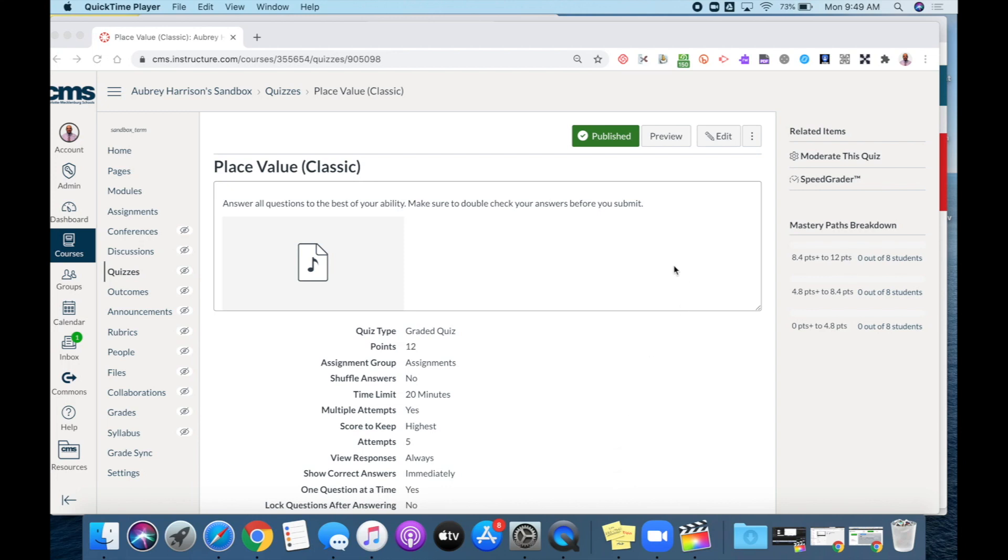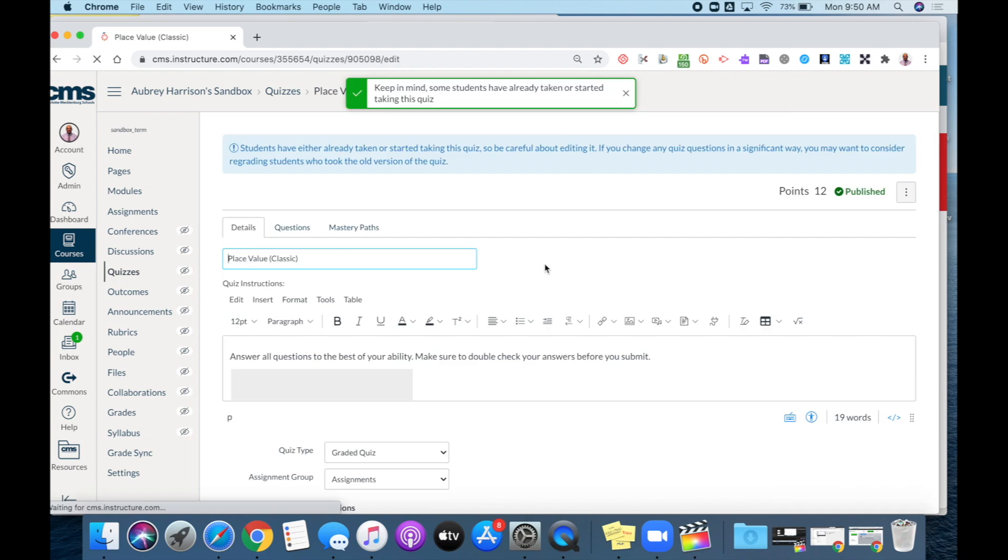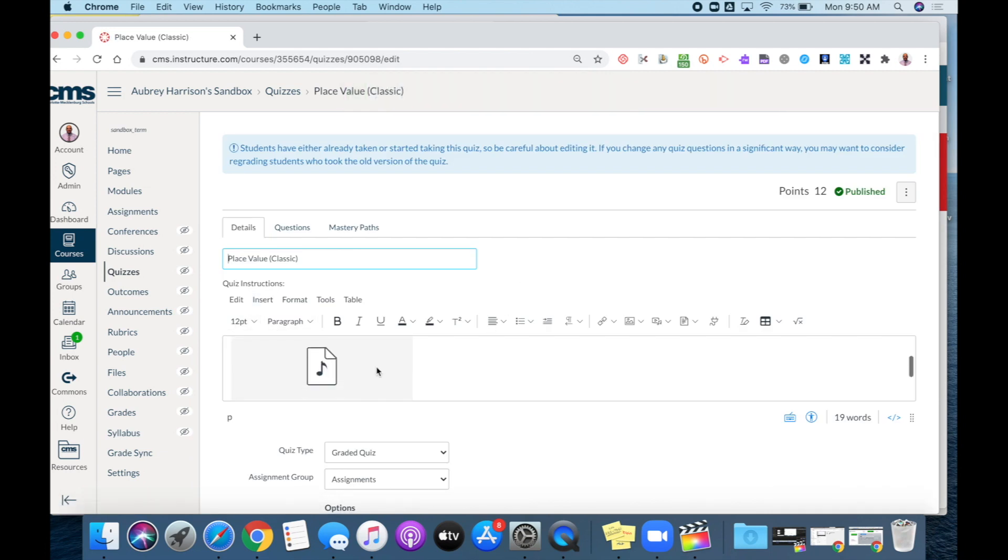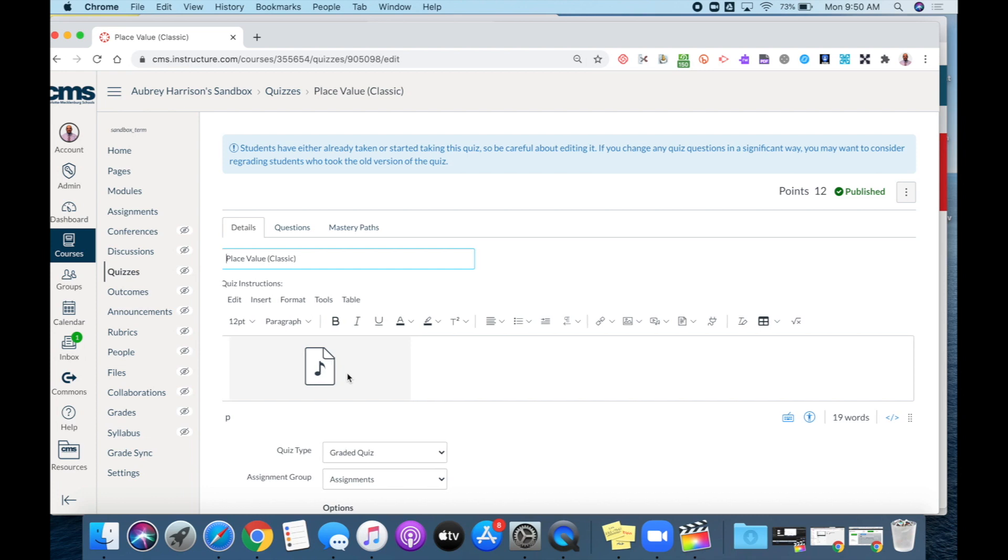Once you've opened up the quiz, I'm going to select edit. And for my quiz instructions, you can see I've already added a recording here. To demonstrate this...